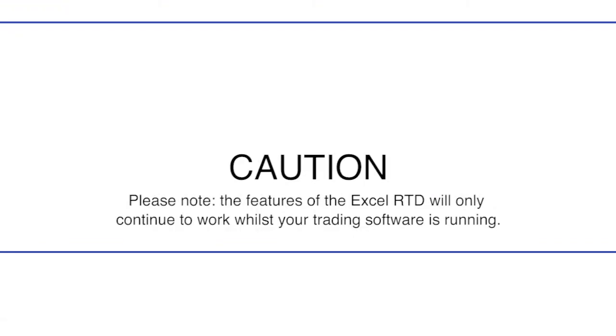Caution! Please note, the features of the Excel RTD will only continue to work whilst your trading software is running.